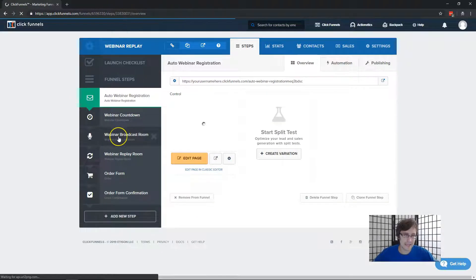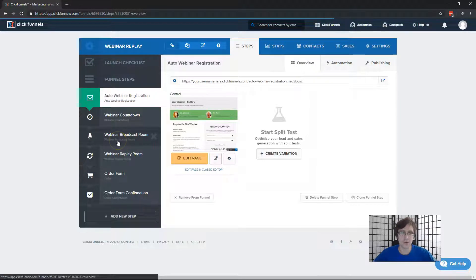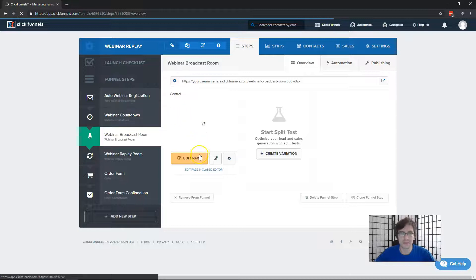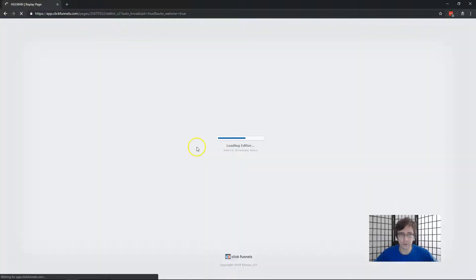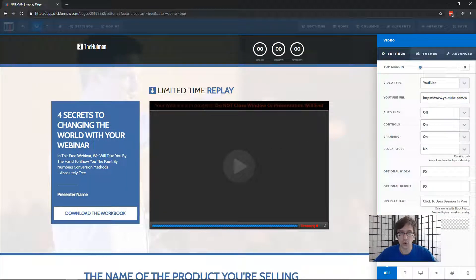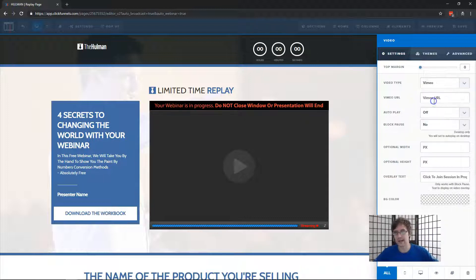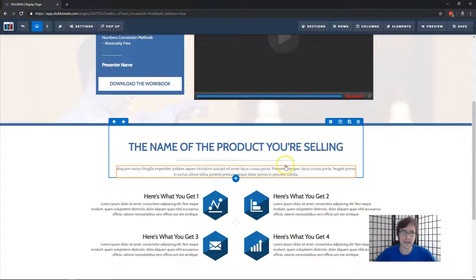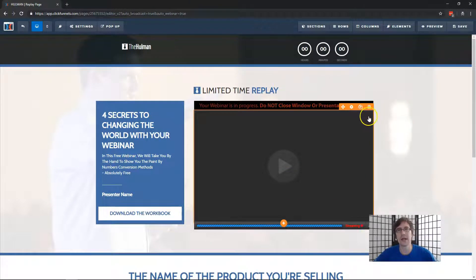Last but not least, let's cover the broadcast room and the replay room. The replay room is straightforward — same as the broadcast room but with messaging like 'sorry you missed it, here's your replay.' In the broadcast room, one key thing is to enter your video URL. Whether you're using Vimeo, Wistia, or another platform, just integrate that and set it up using the video URL for your platform.